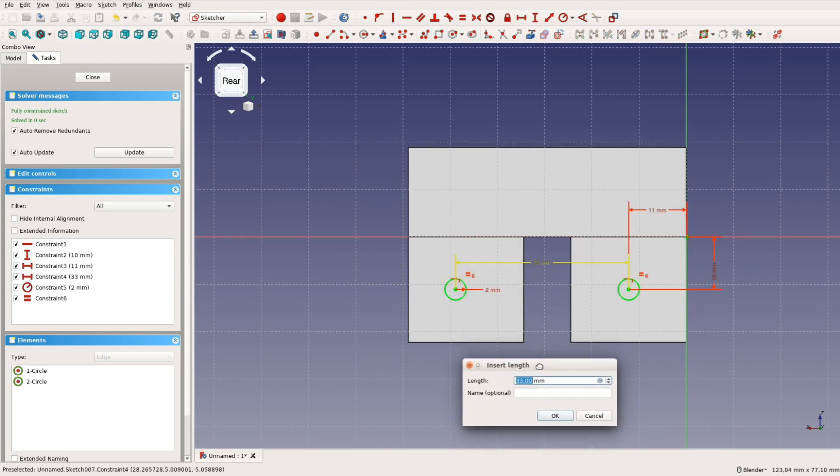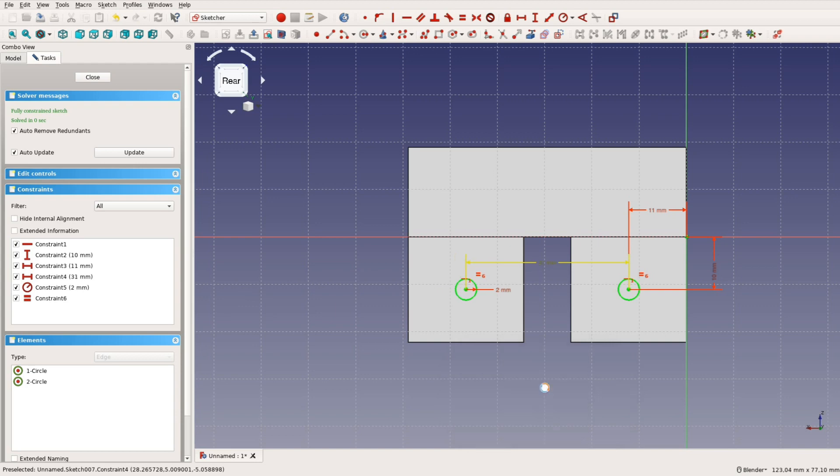After positioning and sizing them we use these as before to create two countersink holes.